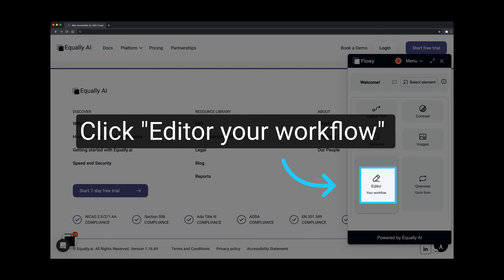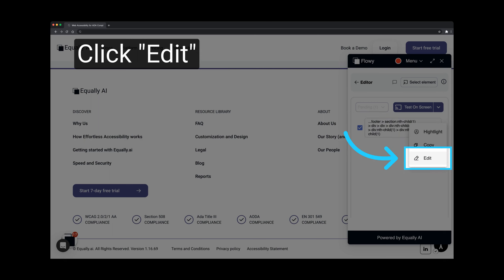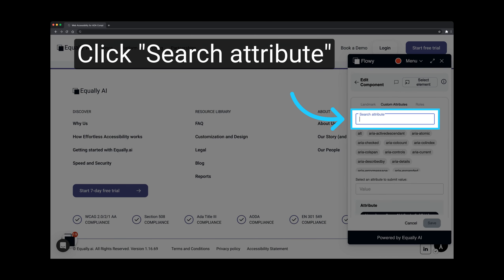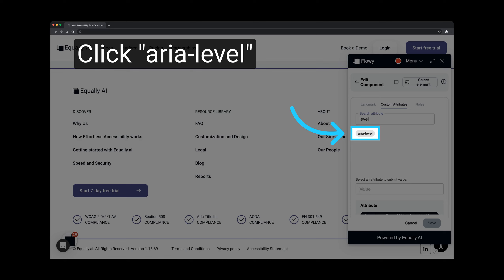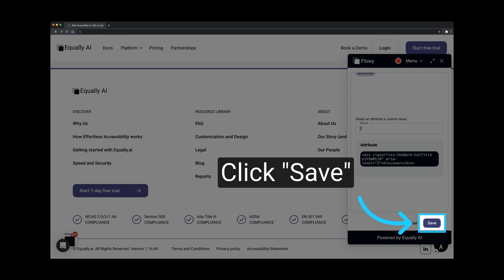Click on Edit your workflow. Click on the 3 dot or more icon. Select the option to edit. Now, let's implement the recommendation from the team member. Click on the plus icon. Navigate to the search attribute and search ARIA level or select the attribute directly. Click on ARIA level. Fill in the level in the value field. Don't forget to save your changes.